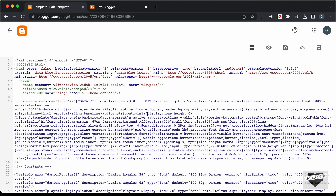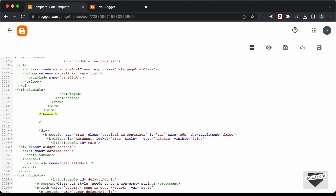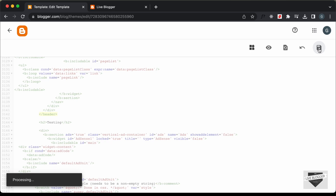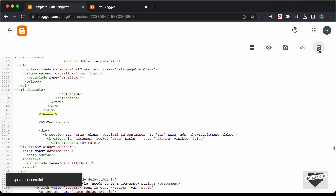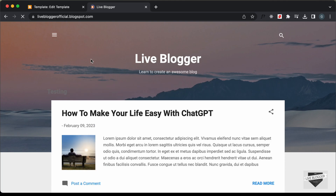Here I'll search for the end of the header tag. I'll press Command+F, or if you're using Windows press Control+F, and search for the closing header tag. Here we can see where the header ends. Let's add an element and type 'testing' to verify the placement, then click Save. Now let's go back to our website and refresh the page.